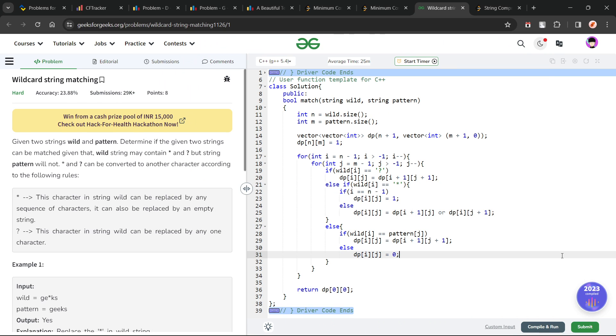Hello everyone, I hope you are doing well. In this video, we are going to discuss GeeksforGeeks problem of the day, and today's problem is Wildcard String Matching. It is a hard level problem.